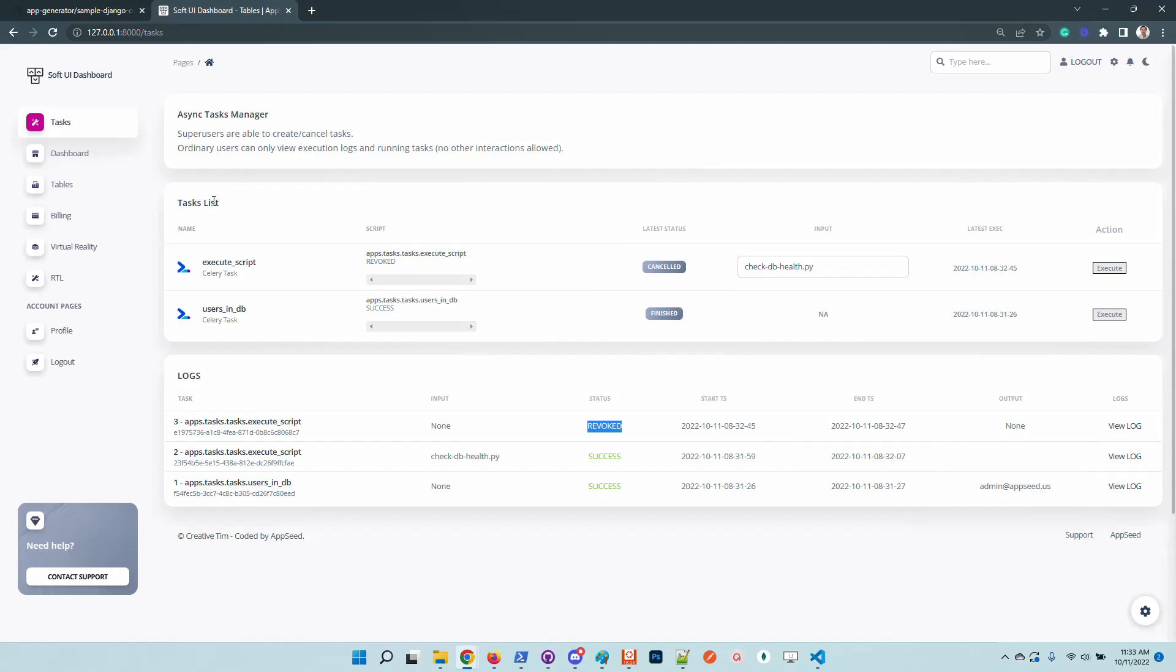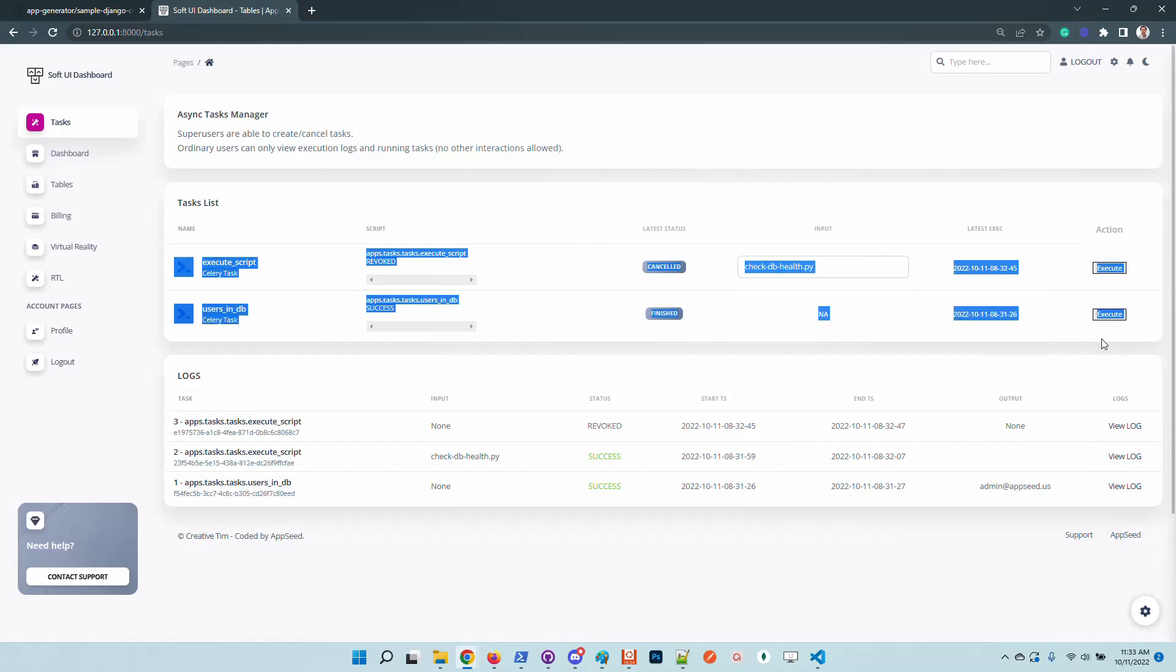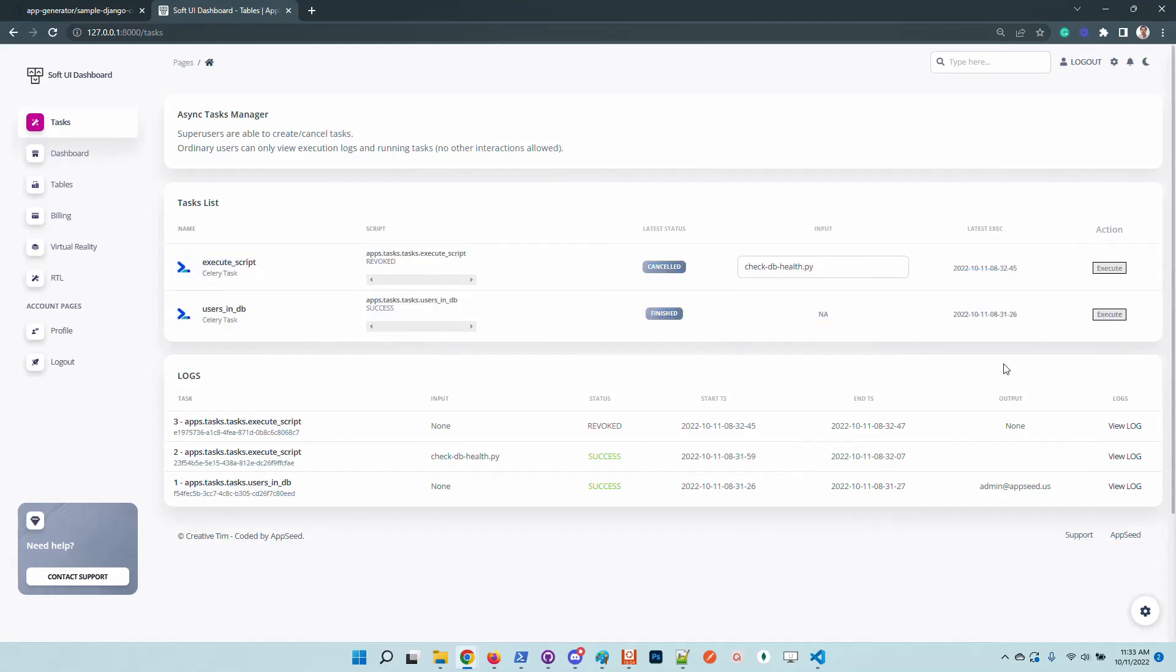Another important fact is that the execution actions are reserved for super users. In case you are an ordinary user, you are able just to see the logs. It's not allowed to interact with the task execution, to start, revoke, or interact with this component.